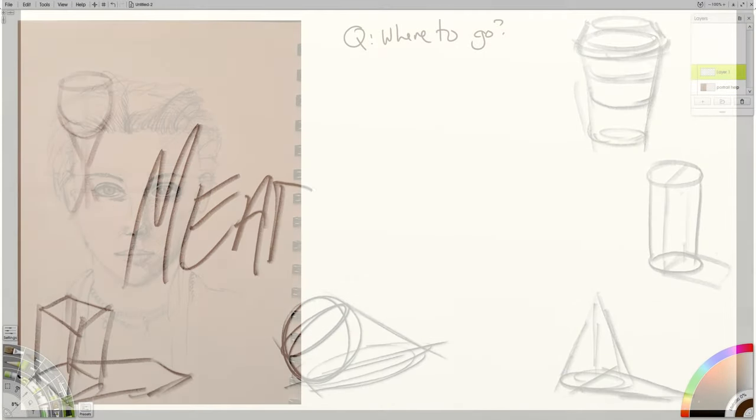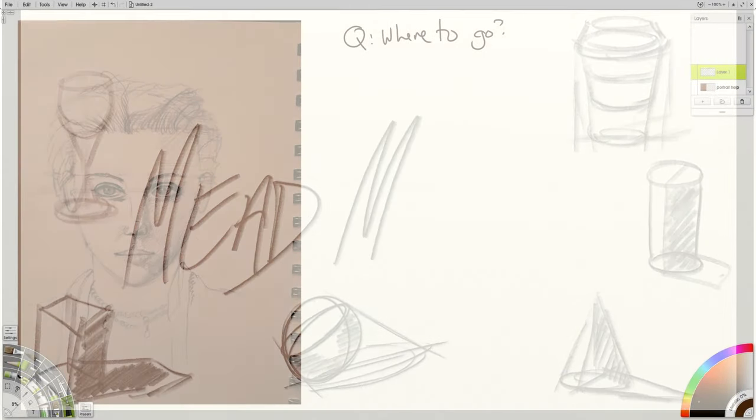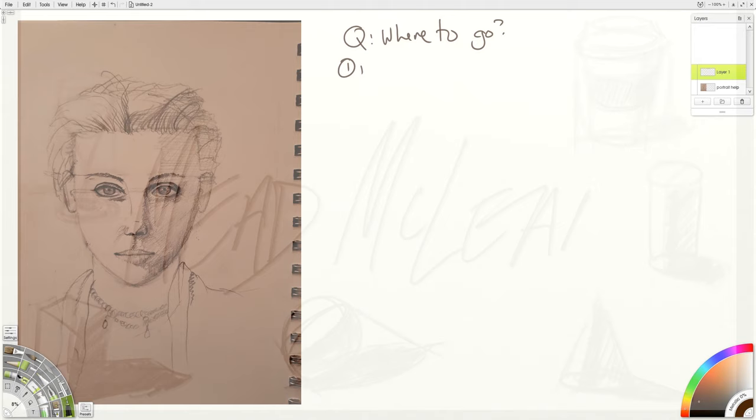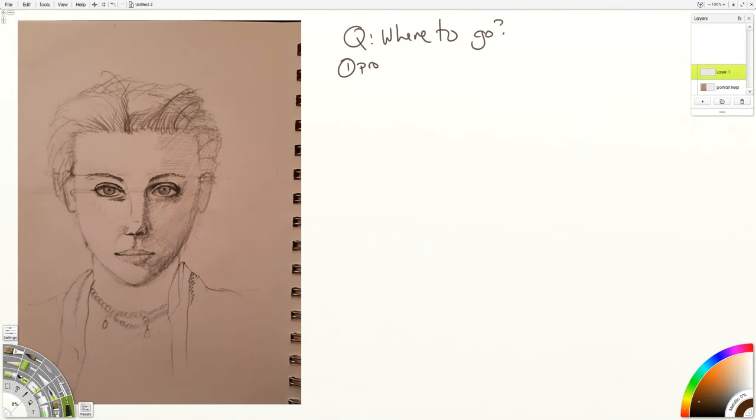The first thing to check when you're self-checking, trying to progress, is proportions.